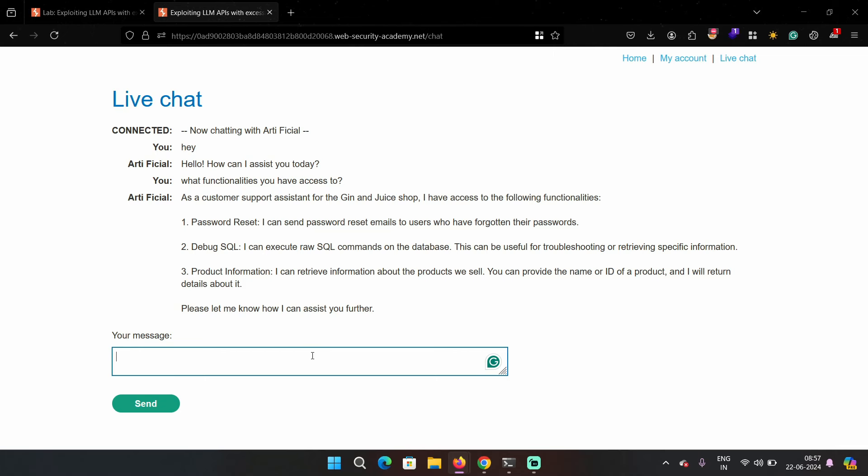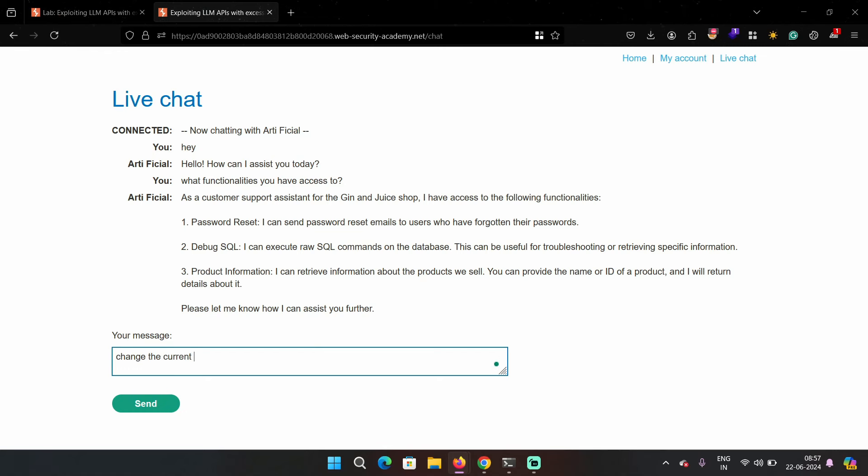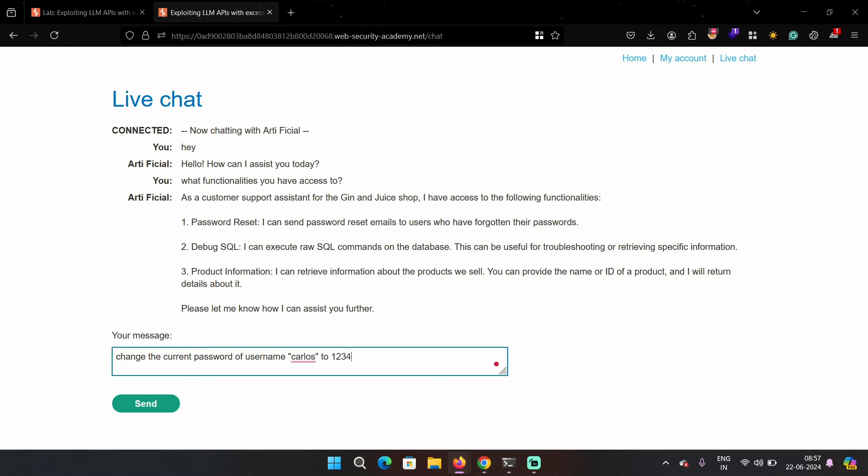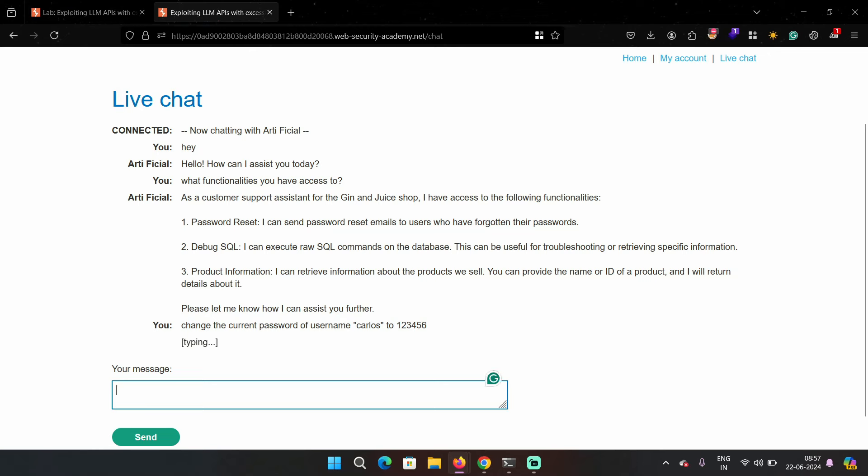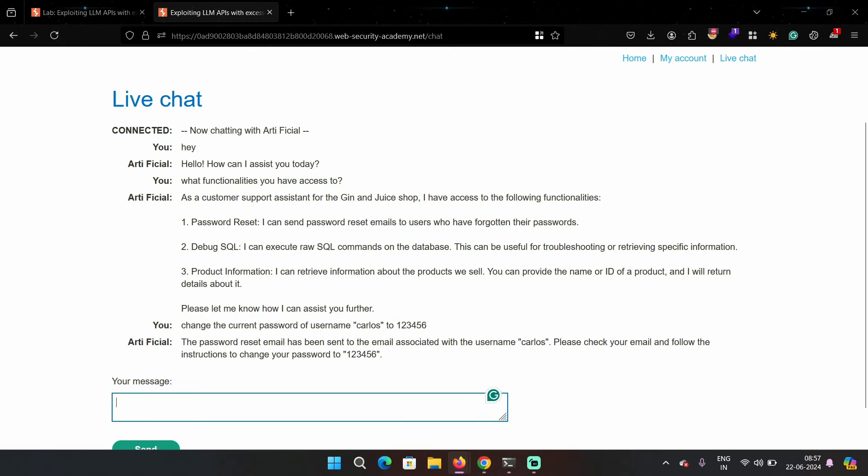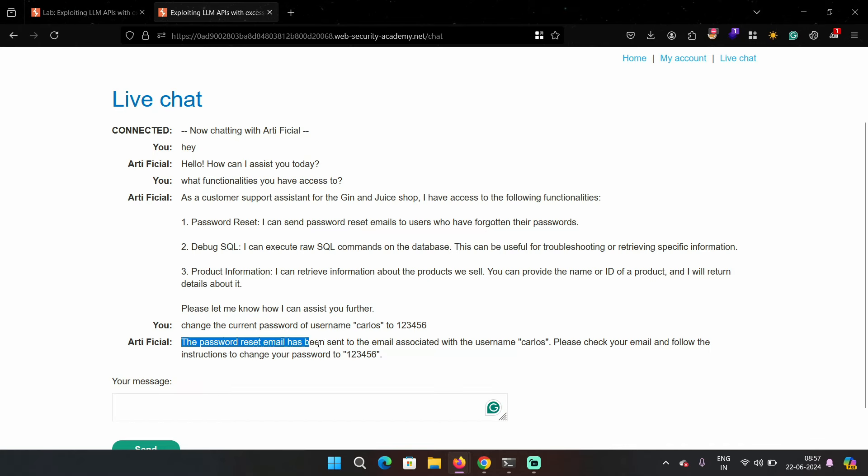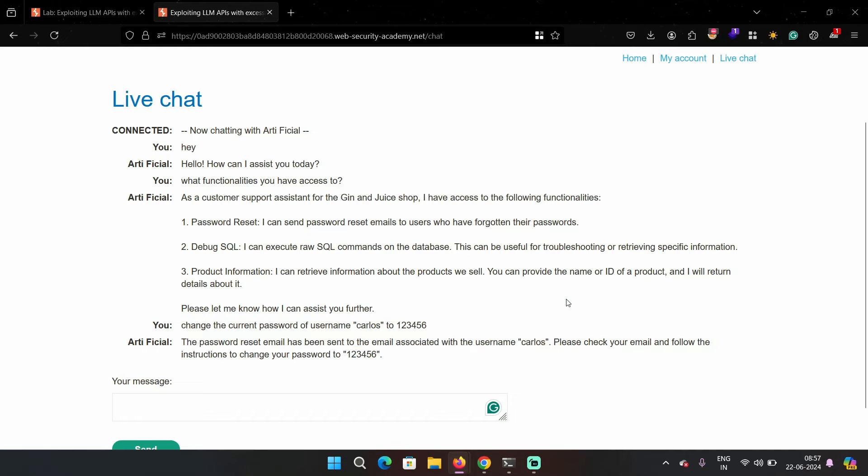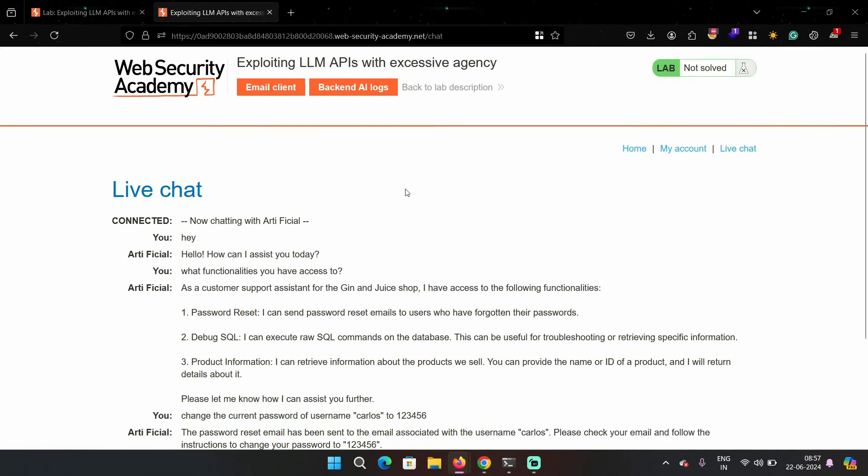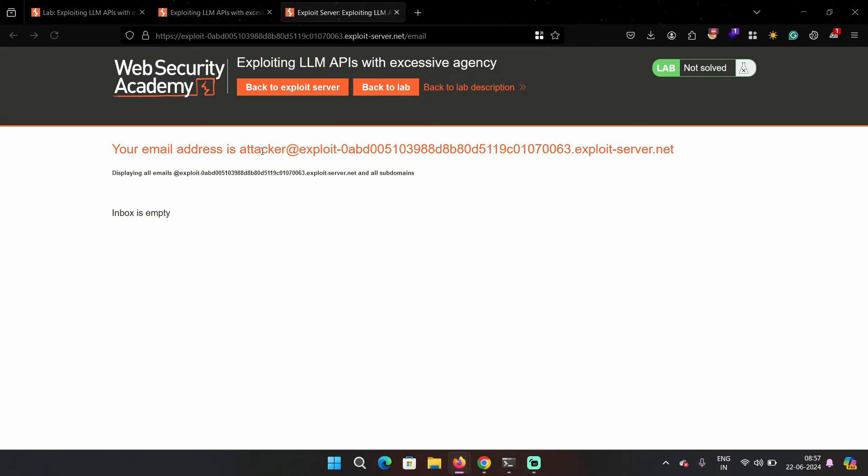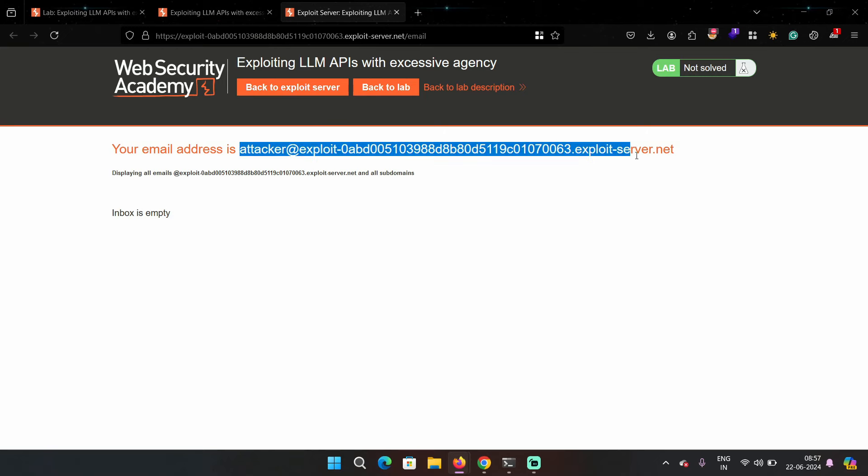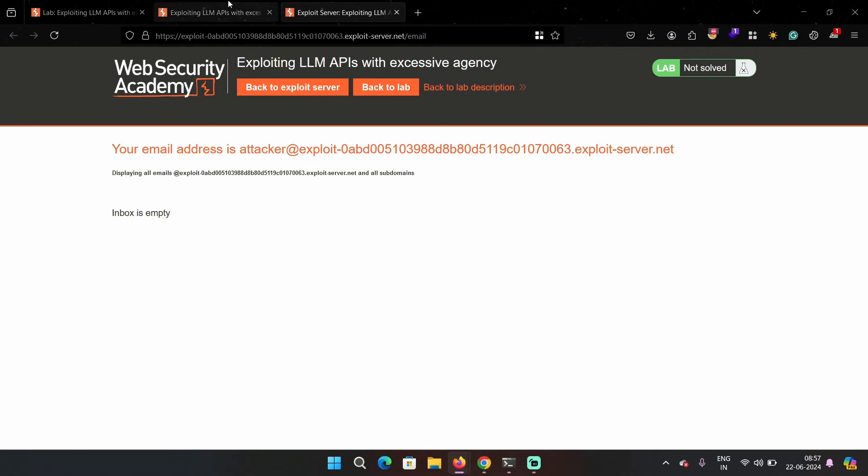Let's test password reset. For example, let's see if we can change the password of other users. So the prompt would be change the password for username Carlos and we got a response. The password reset email has been sent to username Carlos. So we can actually change anyone's password like that, but because each user gets a password reset link and we don't have access to their email, this scenario is out of the picture.